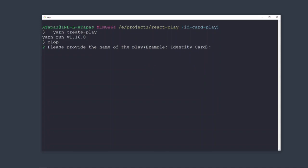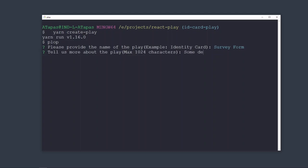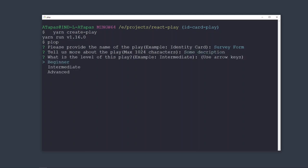For example, what is the name of the play? Let's say survey form. Then the description - say some description. Of course, you will give a meaningful description when you create a real play.